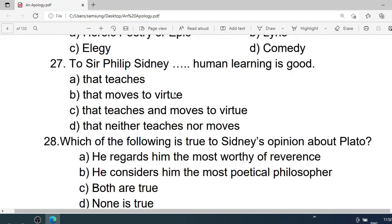Number 27: To Sir Philip Sidney, — human learning is good. A. That teaches. B. That moves to virtue. C. That teaches and moves to virtue. D. That neither teaches nor moves. Correct option is C. That teaches and moves to virtue.